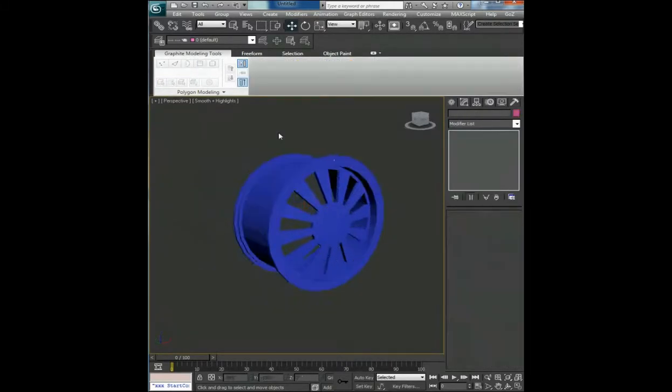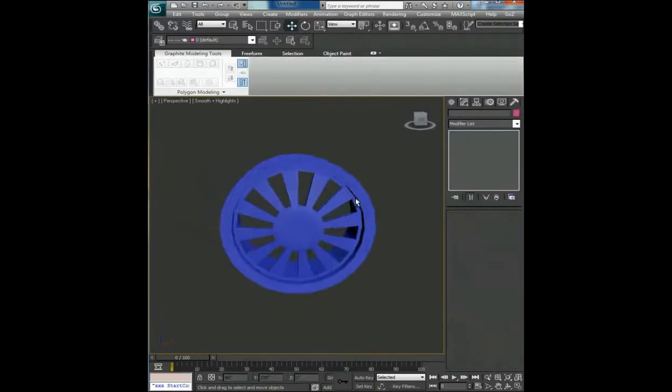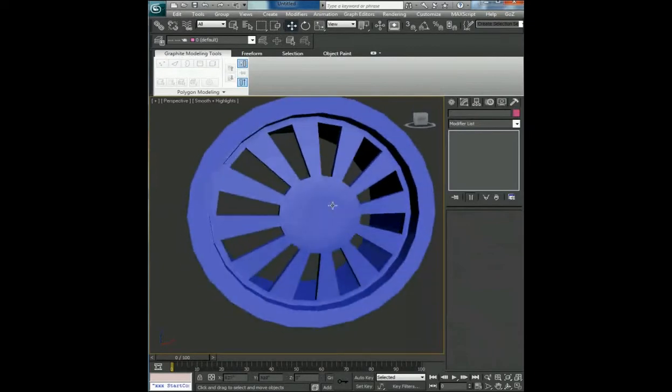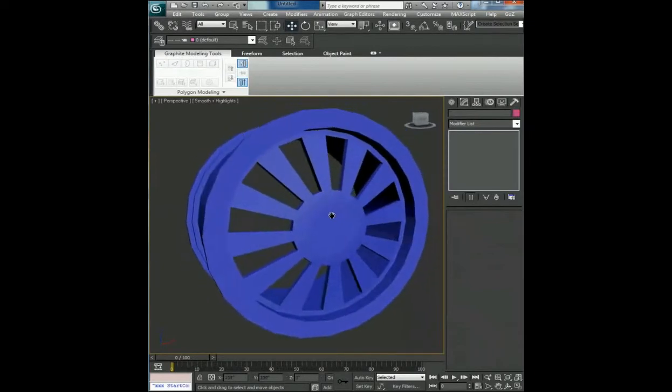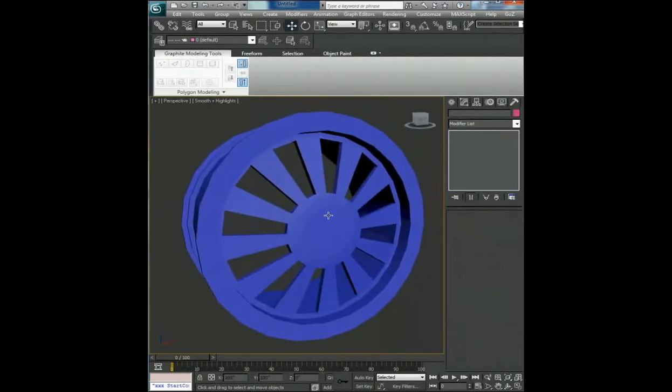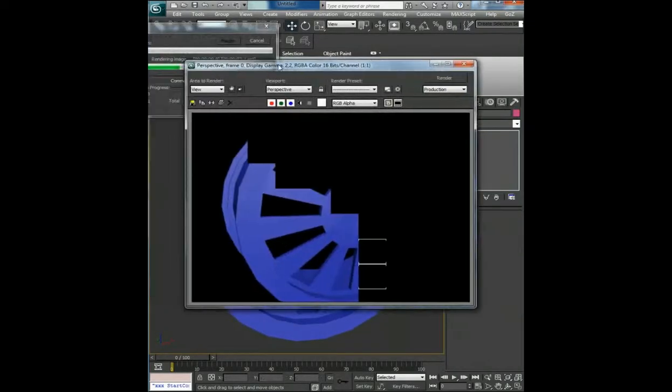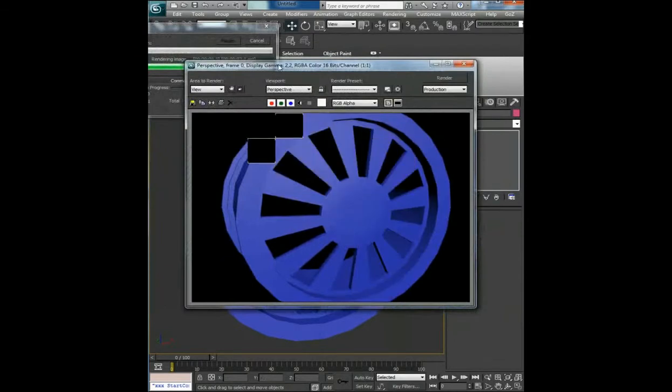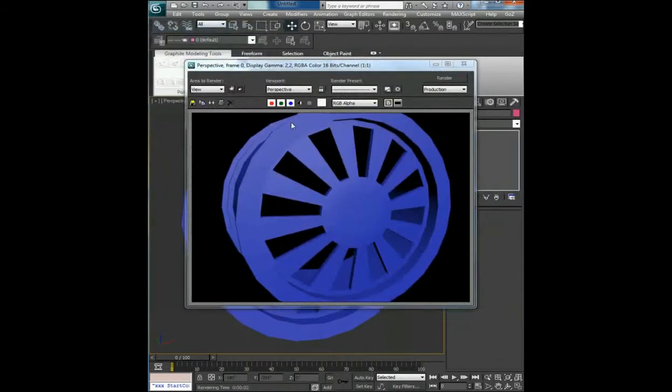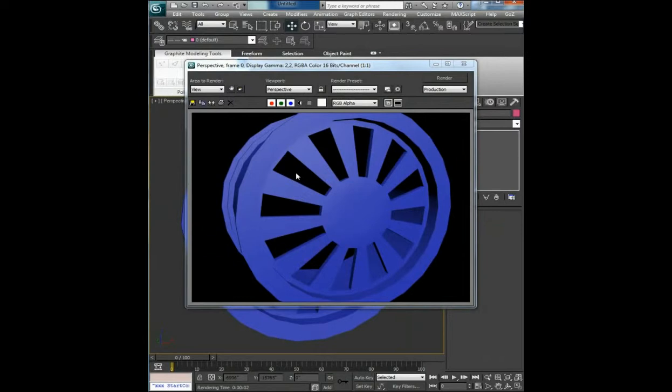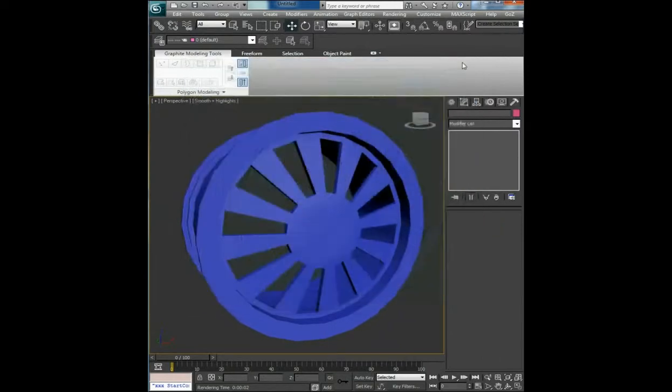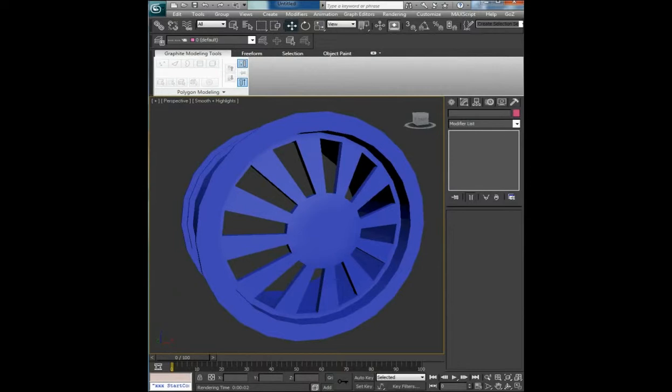Now you can modify the center however you like it, but the general idea was to show how to create this kind of color rim. I hope you enjoyed it, learned something, and till next time, bye.